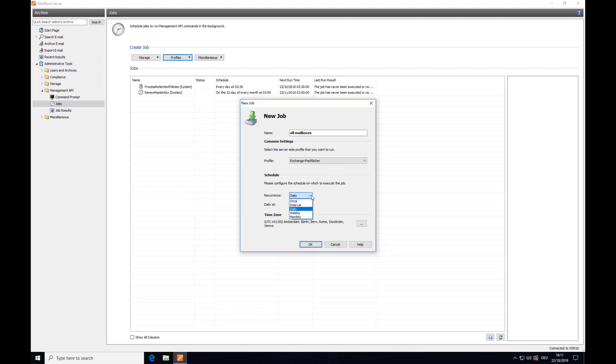Before you do this however, please make sure that you have set the archiving profiles under Archive Emails to Manual.